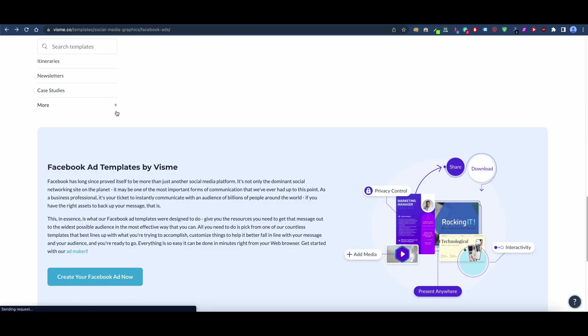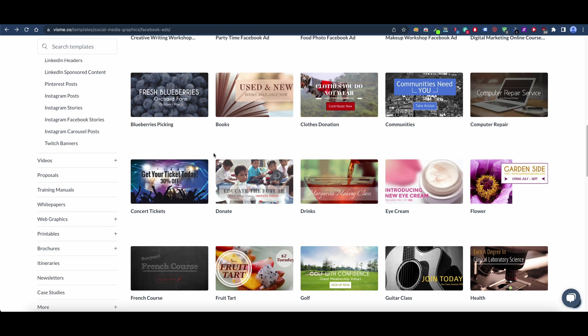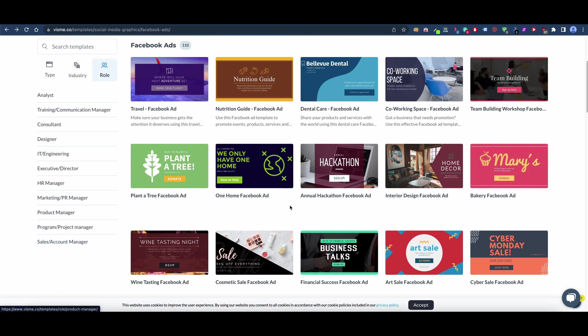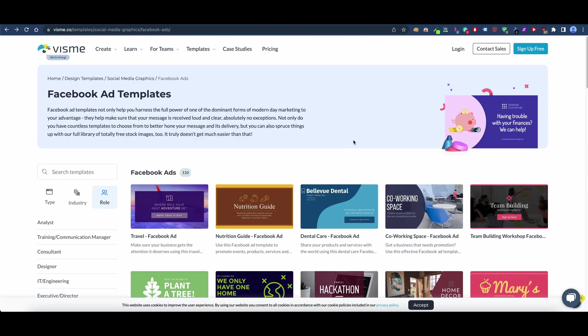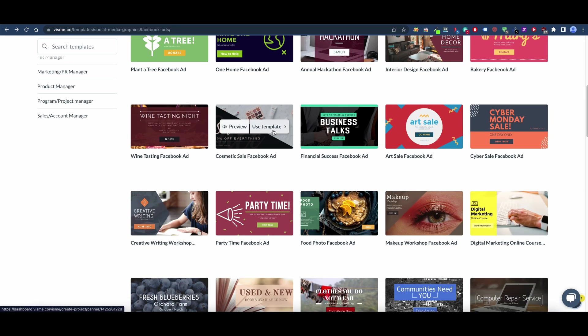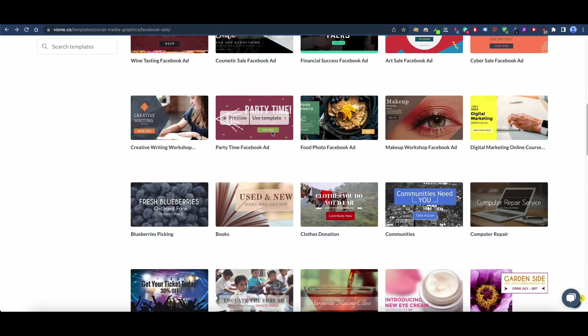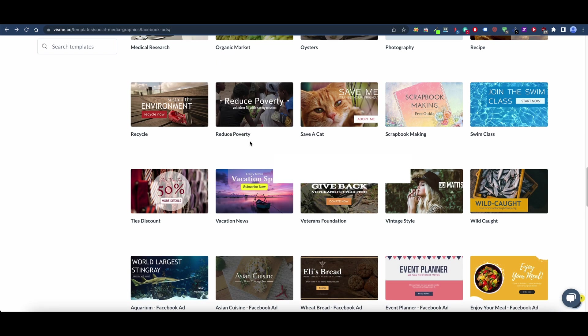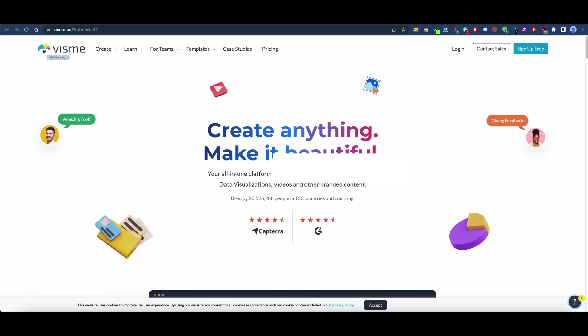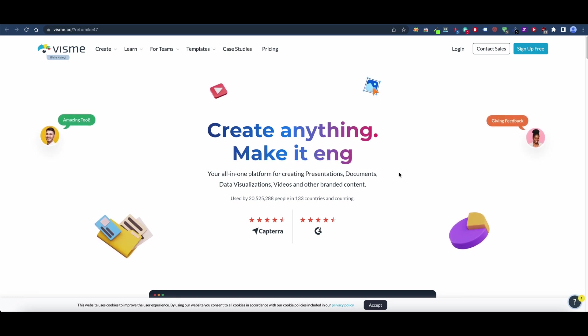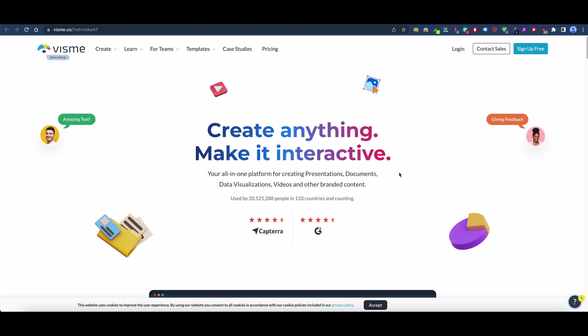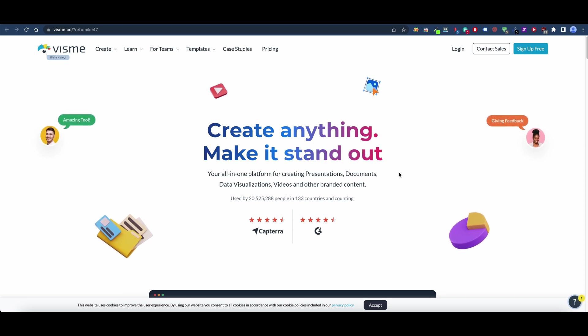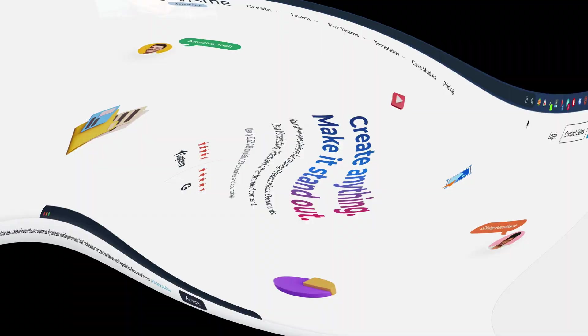Overall, I just started using the software, but I am definitely impressed with it and I can definitely see myself using this going forward. If you haven't already, I would definitely give Visme a try. I'll go ahead and drop a link in the description and pin comment, and you can try it today for free.